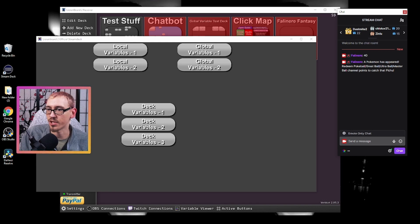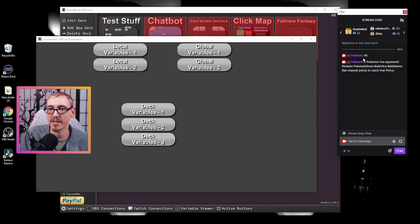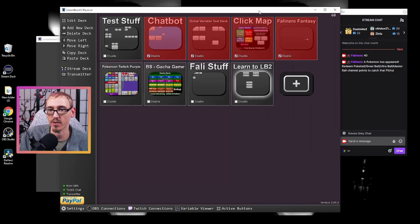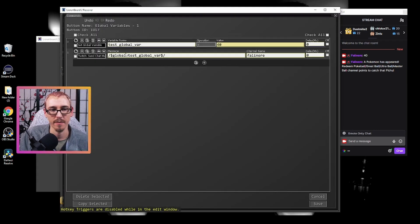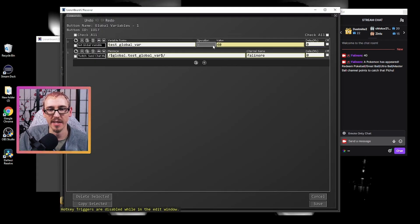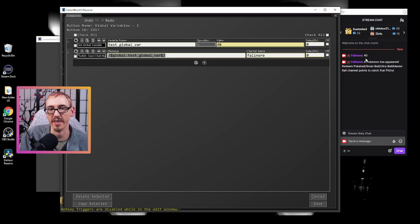and our chat message includes Pokemon apparently. But our chat message is 40. So if we go back and look in here, we set the variable to 40 and then the message was just the number 40. That's what we got there. So let's go into our variable to button.